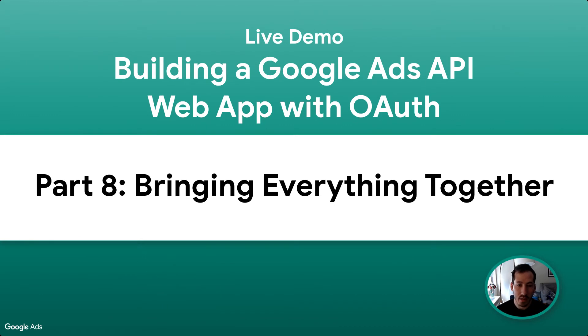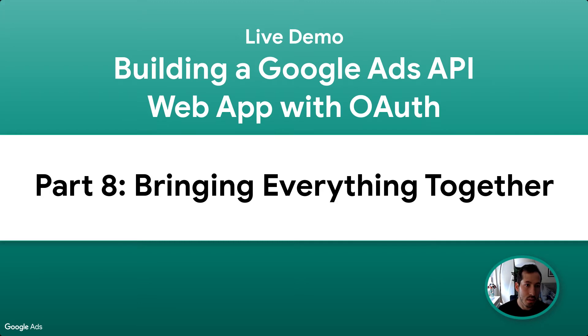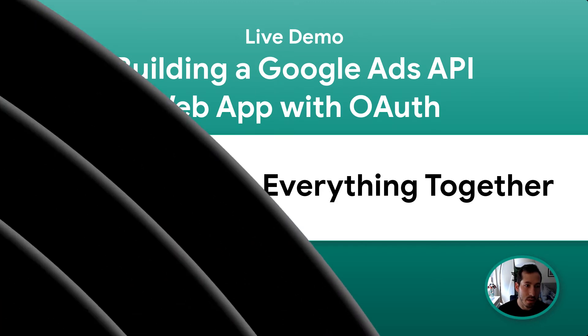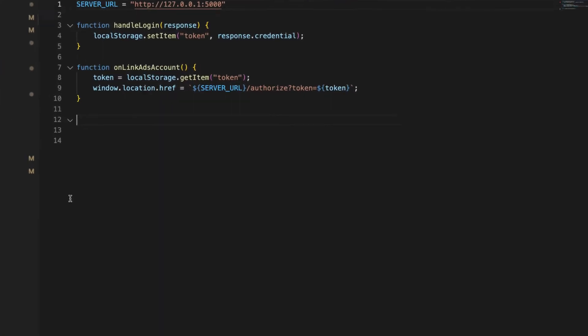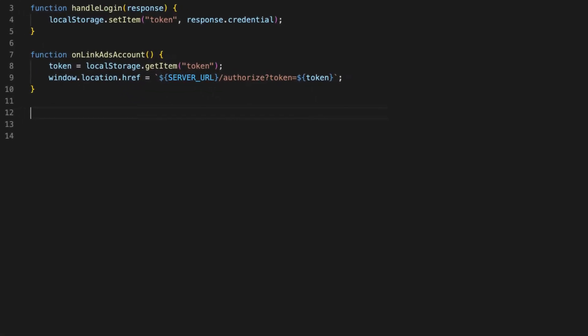So now the last thing to do is actually implement this Ajax call back in our app.js file. We're just going to make a simple Ajax call to hit that customers endpoint that we just set up.